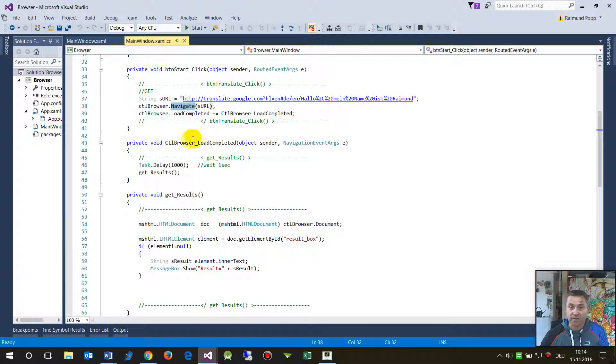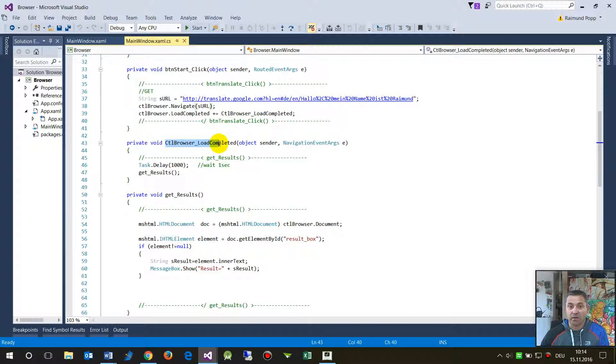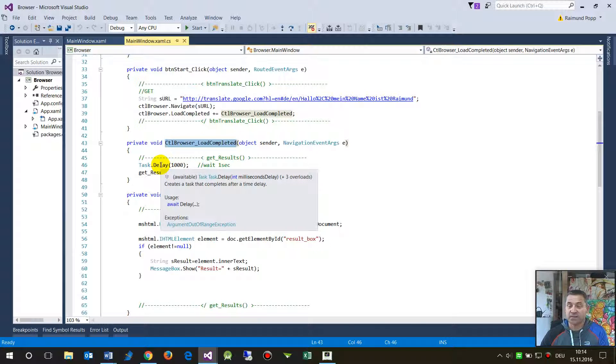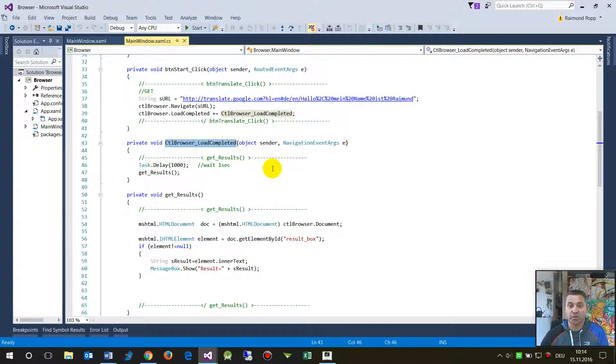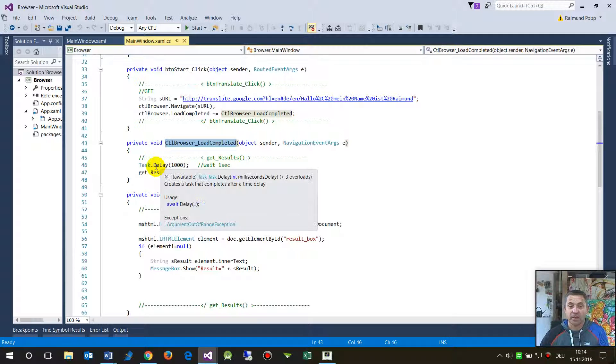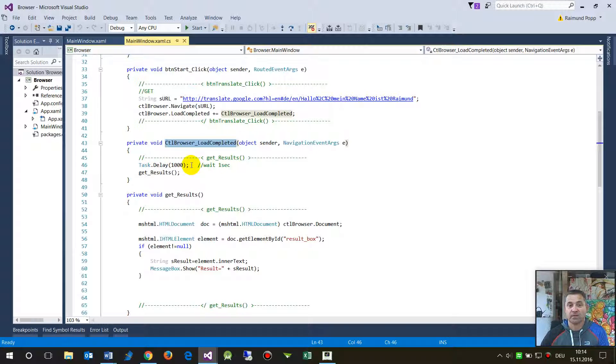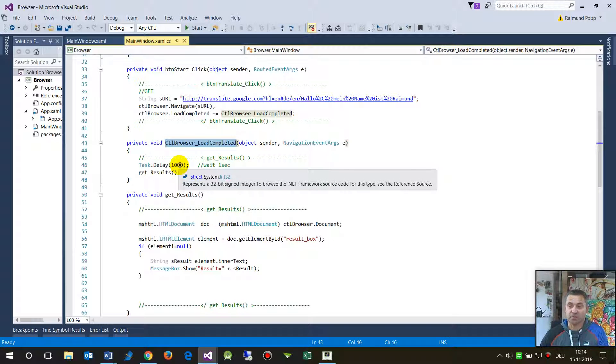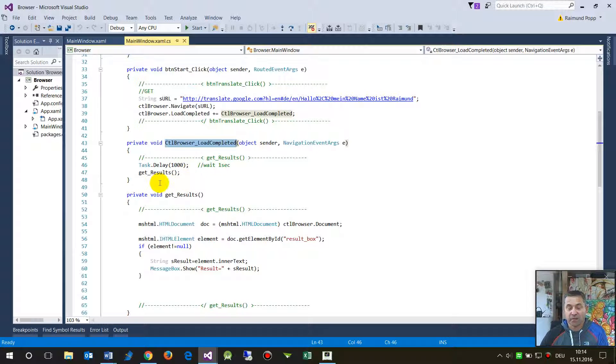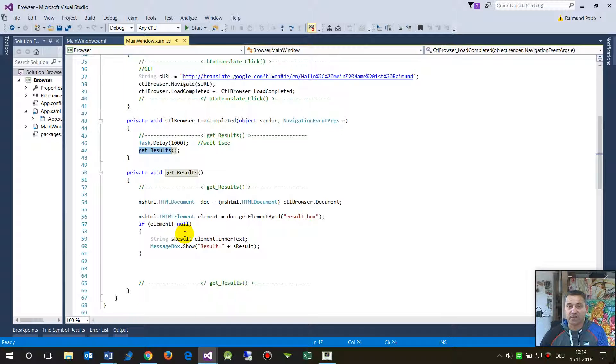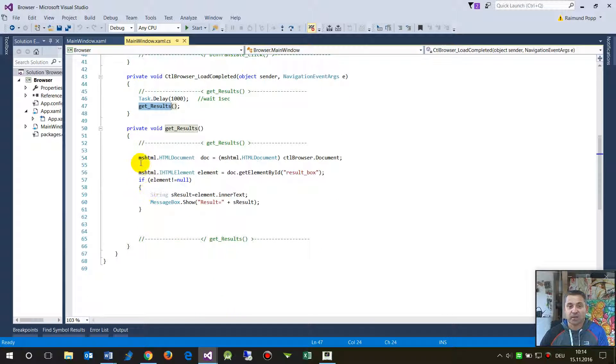And then I say, okay, that's the difference to the web client. I may say here, please wait a second, task delay 1000 or 500 milliseconds, and then get the result. You can do that the same on a web client.